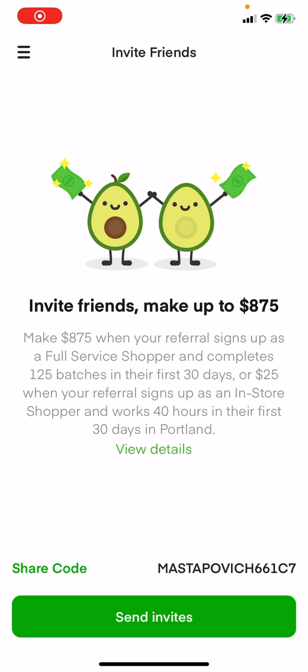Okay, alright, so you want to make — you need a job, and you want to work for Instacart, and you are looking for something and everything else.